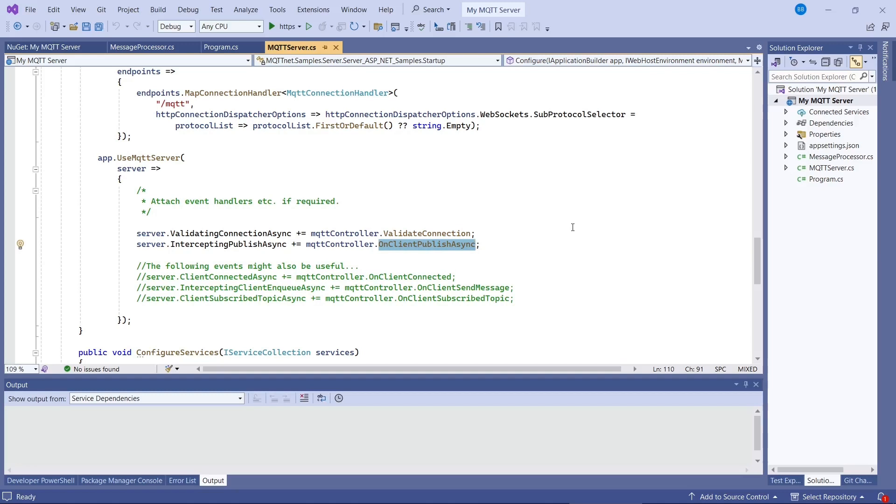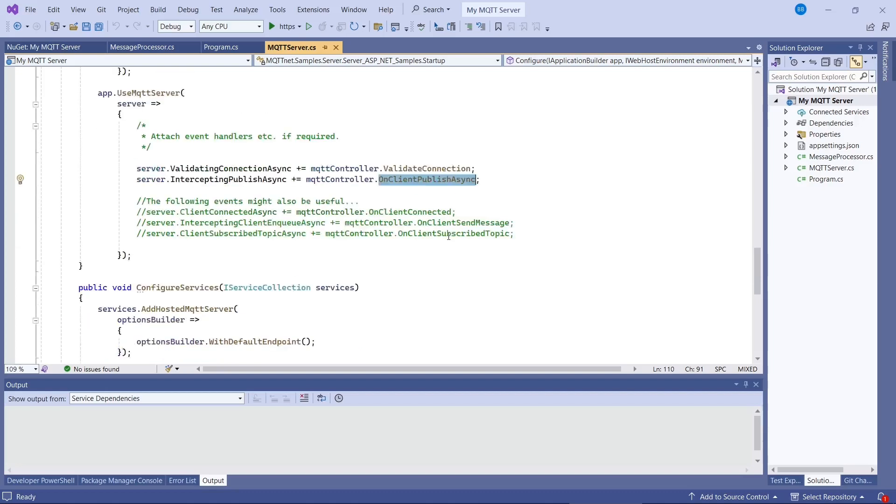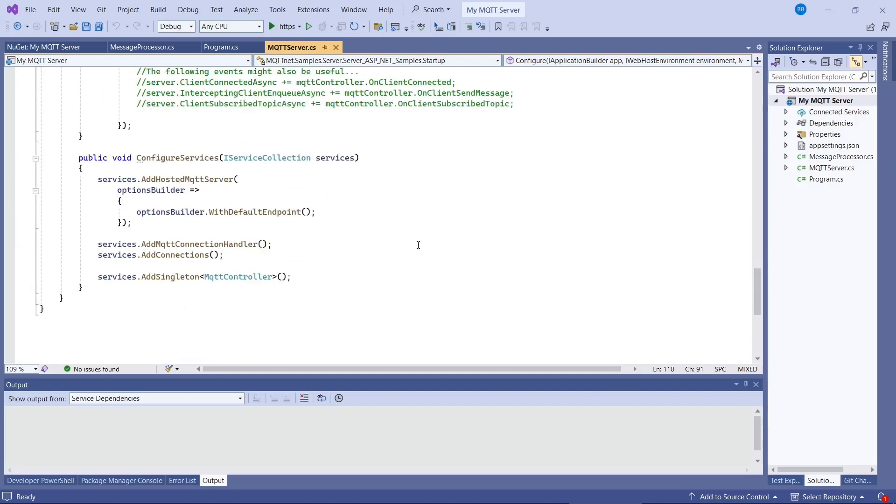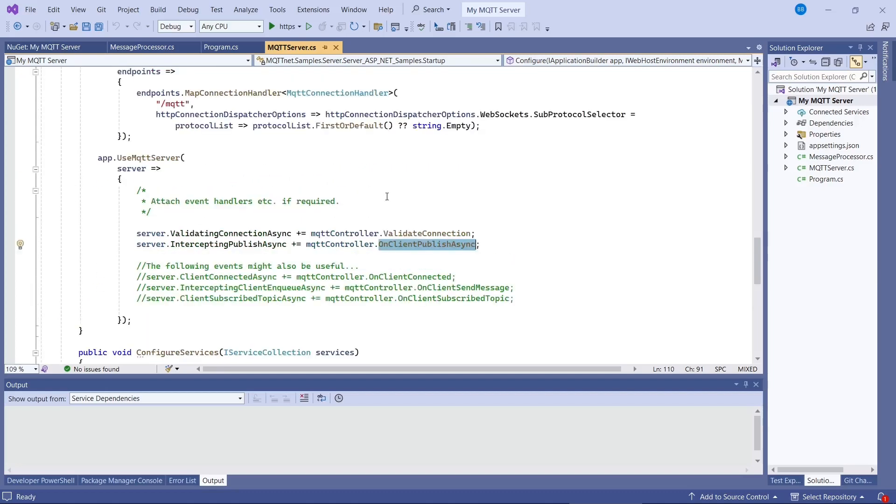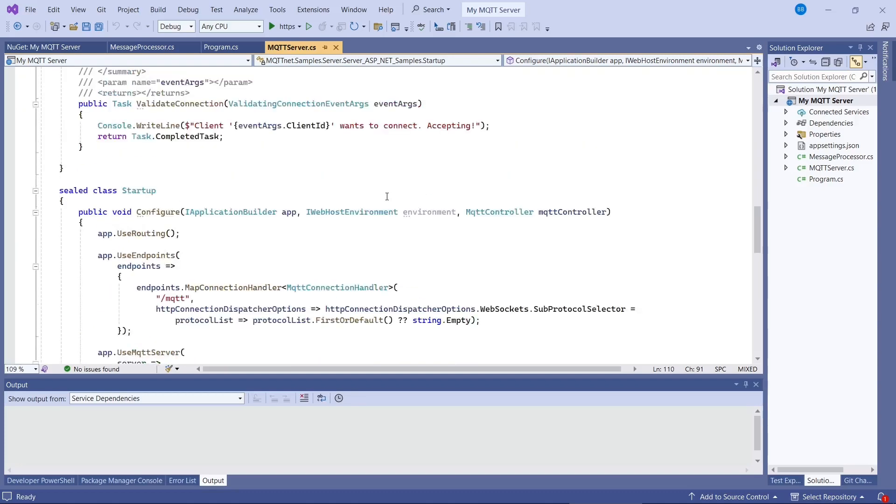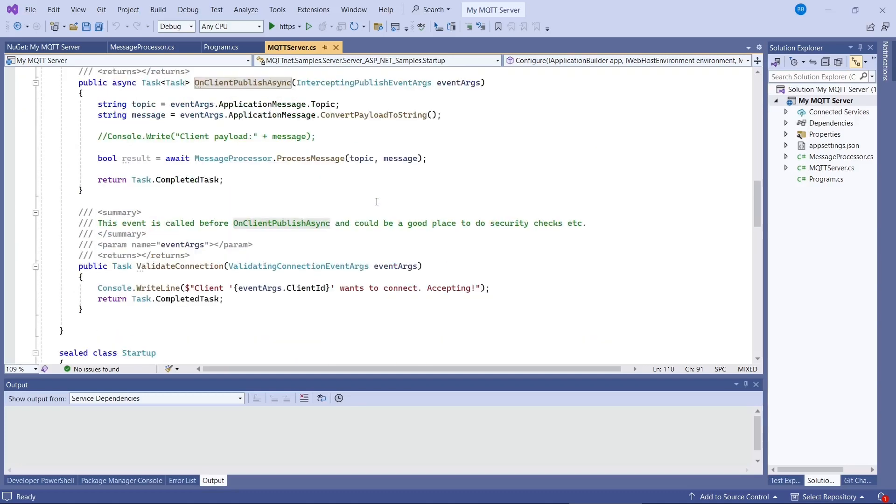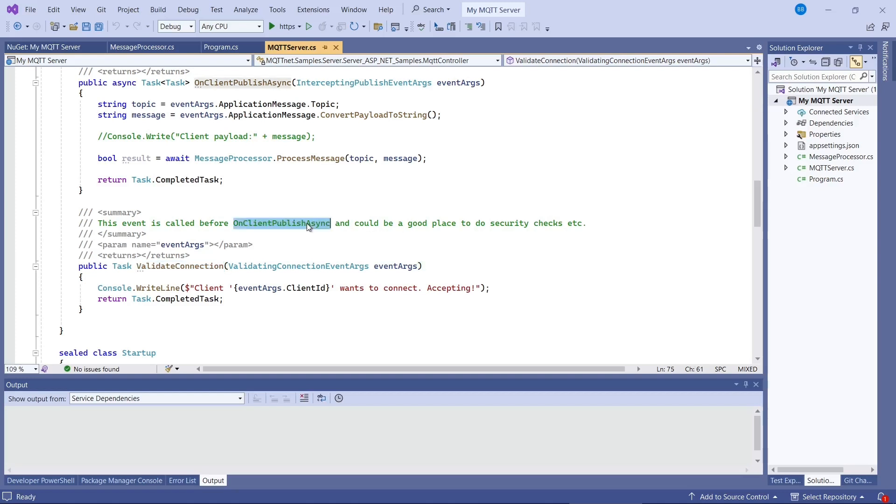And for this example, the most important one is on client publish async. So this will be called whenever the client, in this case the ESP32, publishes a message to the server. And there's a few more things for configuring it here. So I'll go up here. I've left validate connection in. I don't really use it in this example, but it's called before on client publish async.